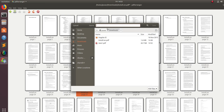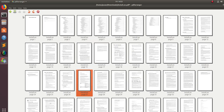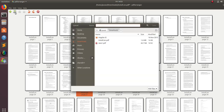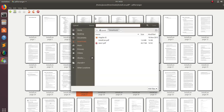Once you are done with all your split, merge, delete, rotate — whatever — you can just store it. Save it. Just click on this button and then you can save it with a new name, like 'Modified PDF' or something.